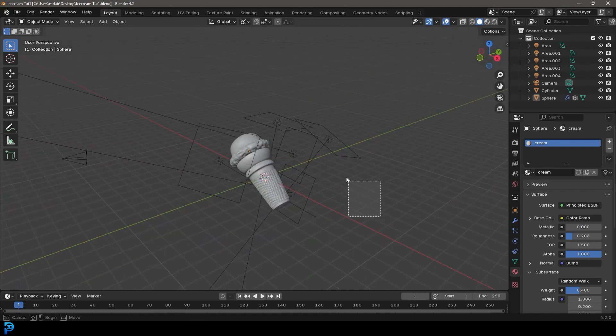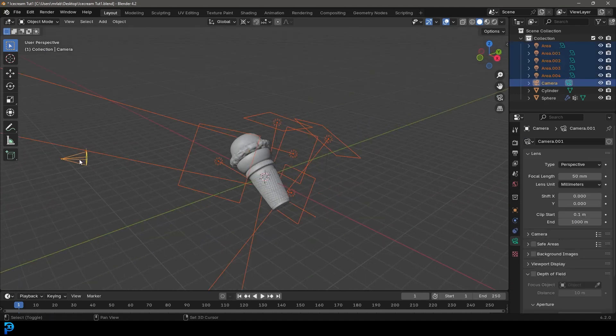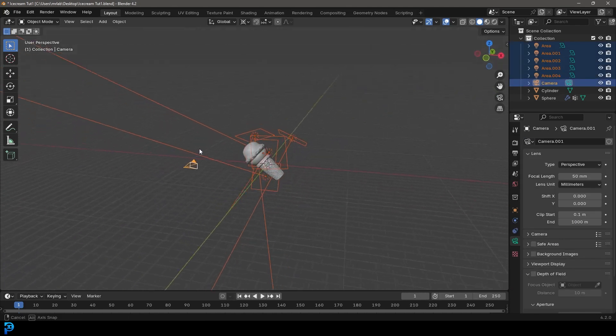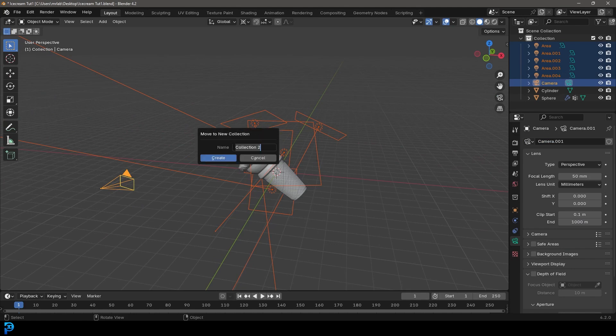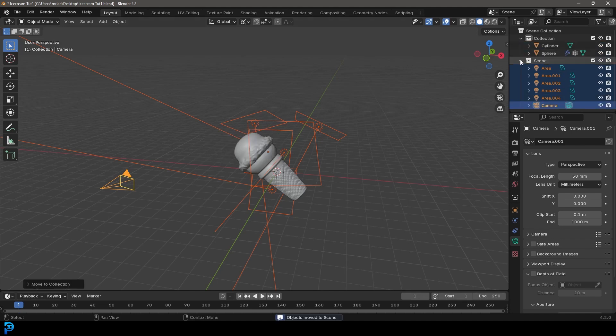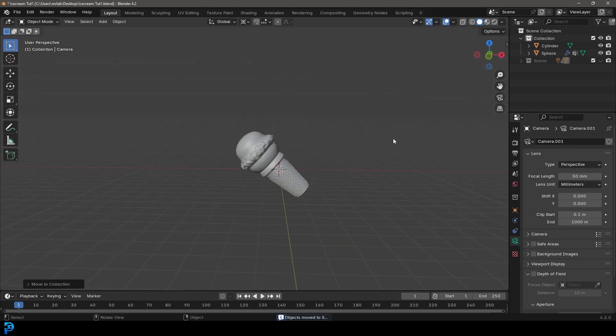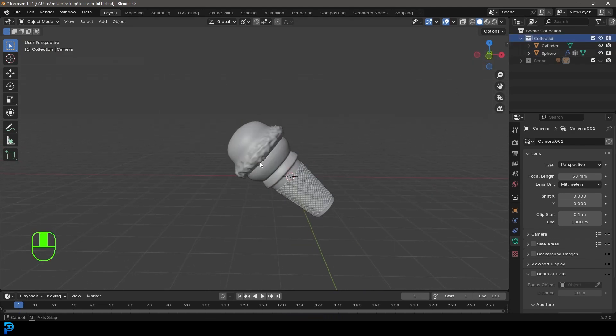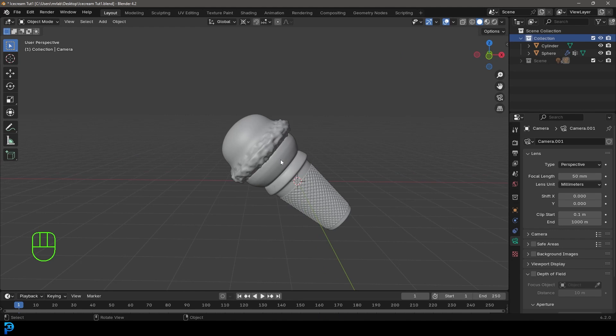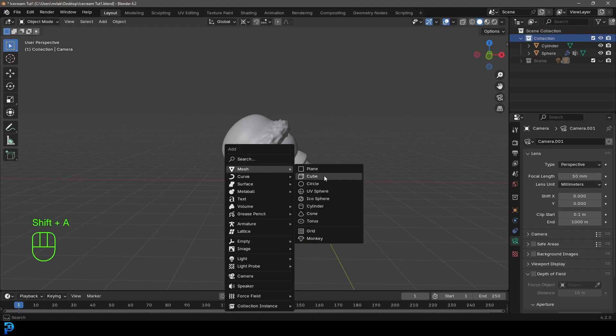We're going to take all of these lights that we created and the camera, and press M. We're going to create a new collection and call it scene. Let's go ahead and create that. Over here we can take that and hide it in the viewport. Now let's start by clicking on our main collection so that's active. We're going to go shift A, go to our mesh options and add in a UV sphere.